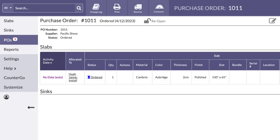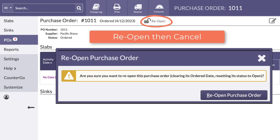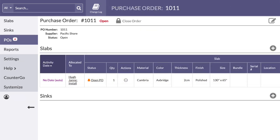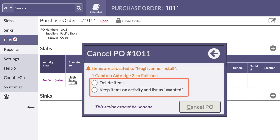Is the purchase order already closed? Reopen it first, and then cancel. If a purchase order with allocated materials or sinks is cancelled, there is the option to delete the product or keep it as wanted.